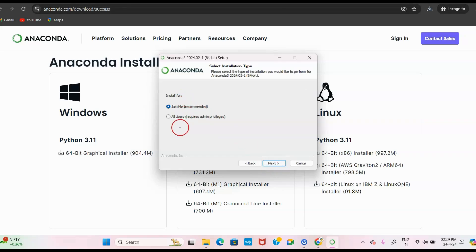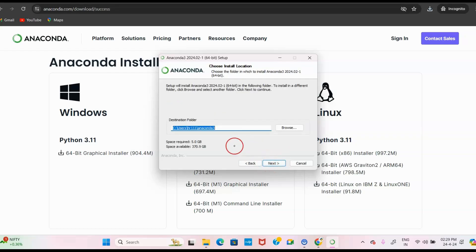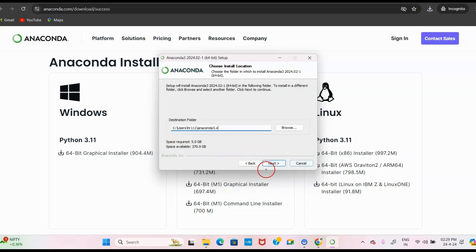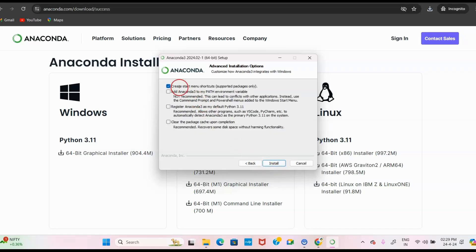Next it asks whether to install just for you or for all users — select 'Install for Just Me.' Click Next, then it asks for the destination folder path. You can set a different name for the destination folder. Click Next again; it asks for menu shortcuts — you can skip this and just install.